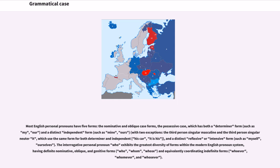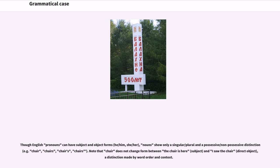Though English pronouns can have subject and object forms — he/him, she/her — nouns show only a singular/plural and a possessive/non-possessive distinction, for example chair, chairs, chair's, chairs'. Note that "chair" does not change form between "the chair is here" (subject) and "I saw the chair" (direct object), a distinction made by word order and context.